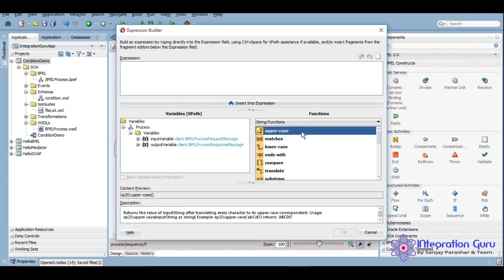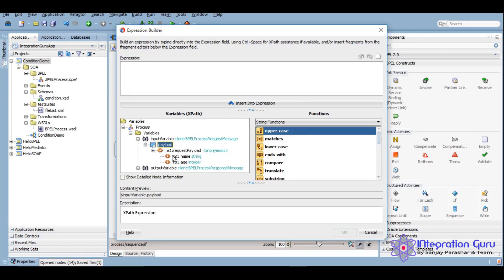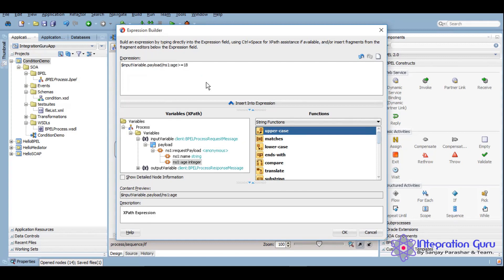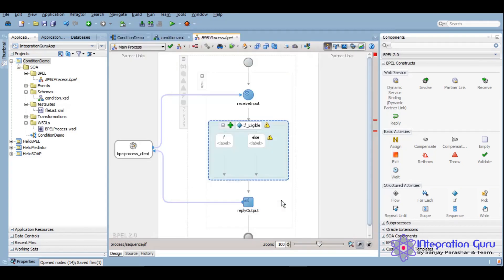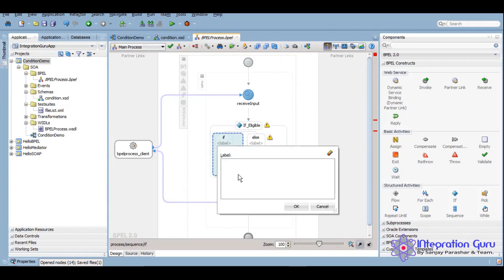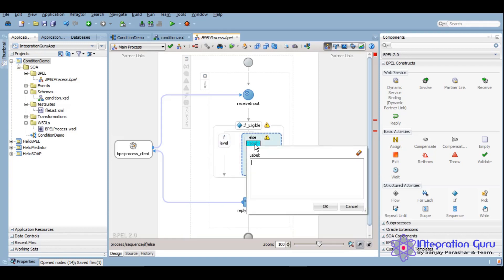And then we'll give the condition. We are actually just checking the age of the user, so if the age is greater than or equal to 18, then we can give different labels as well here just to make our code readable and it's a good practice to give labels as well.